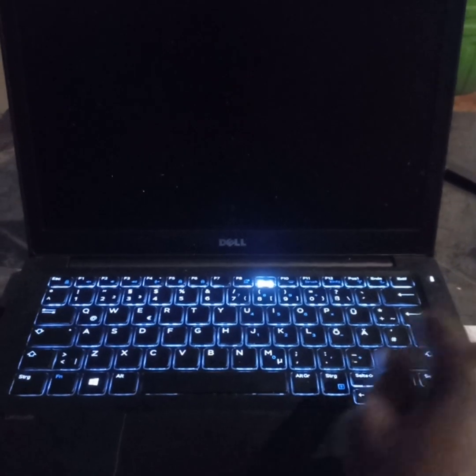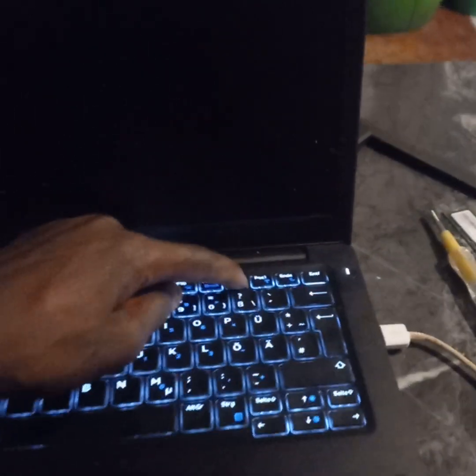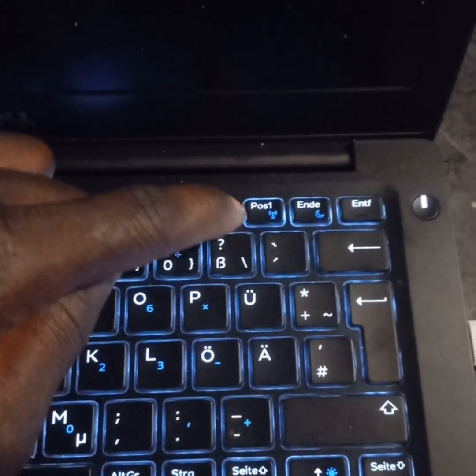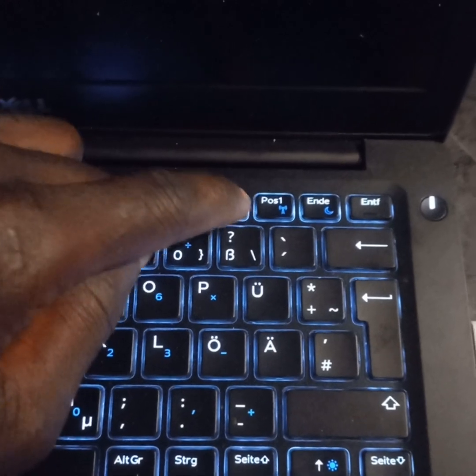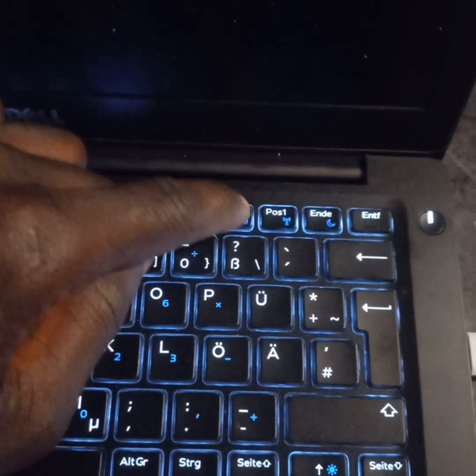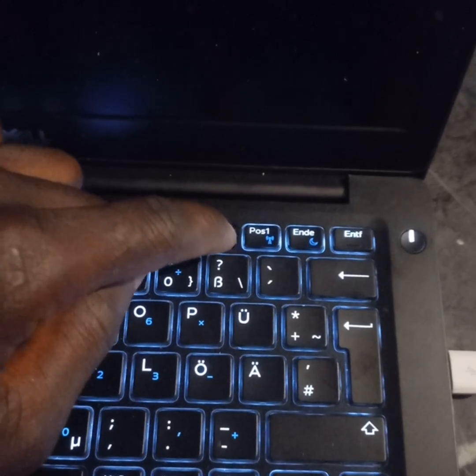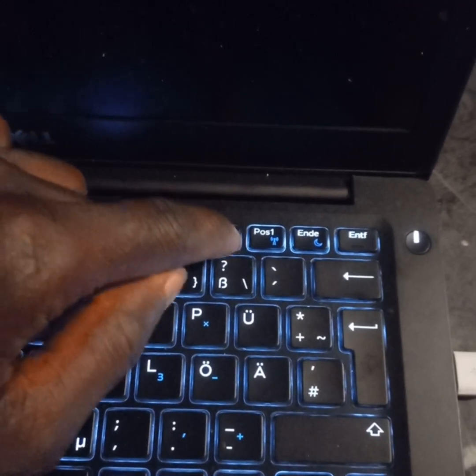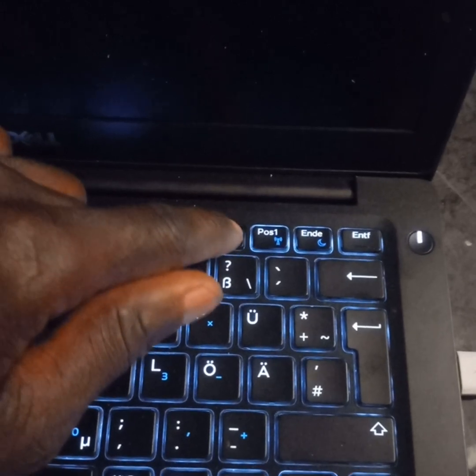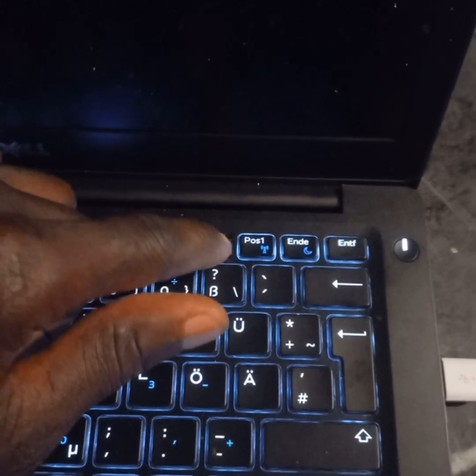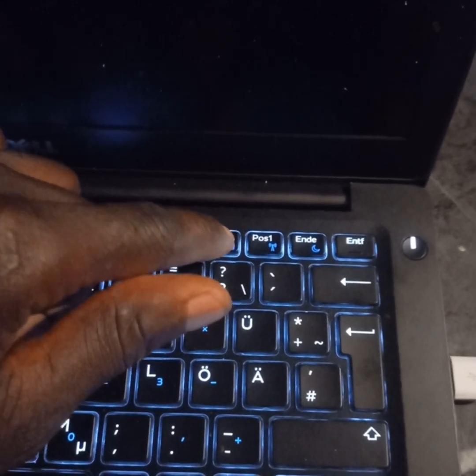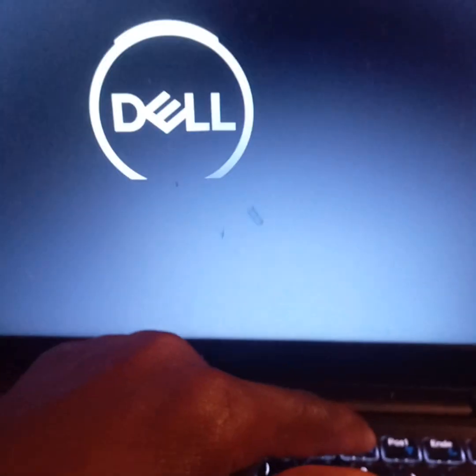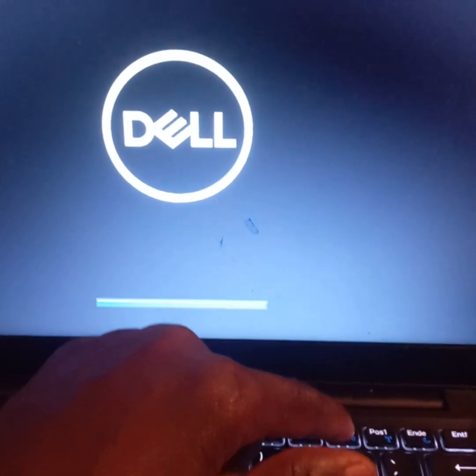Power your laptop on by pressing the power button. For Dell, you press F12. I'm pressing the F12 button for some time until the screen is on. If you have a different laptop, like HP, you can use F9. For this Dell Latitude, I'm pressing F12. Keep pressing F12 until the screen is on.